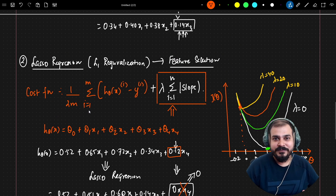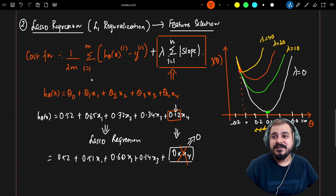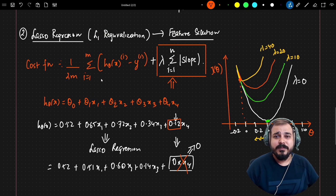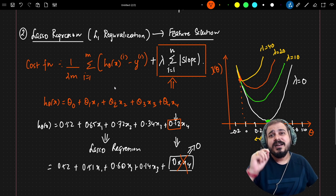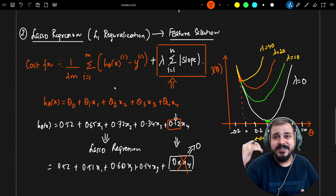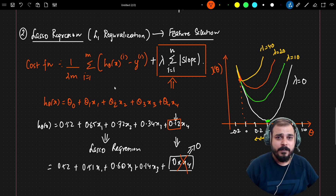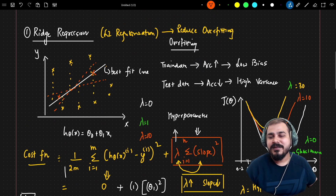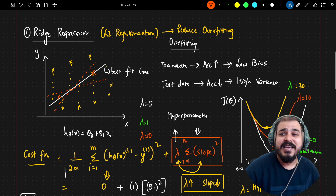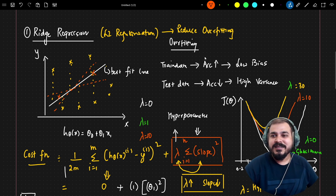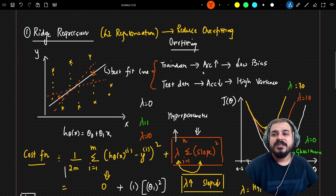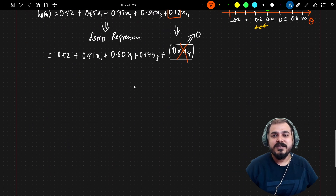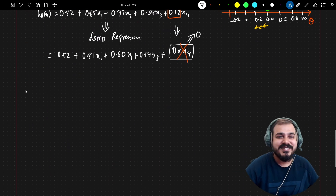This is the importance of lasso regression. When you have hundreds of features, you should definitely use lasso regression because it automatically finds features that are not highly correlated and removes them by making their coefficients zero. Similarly, you should use ridge regression whenever an overfitting condition occurs — where training data accuracy is very high but test data accuracy is very low.